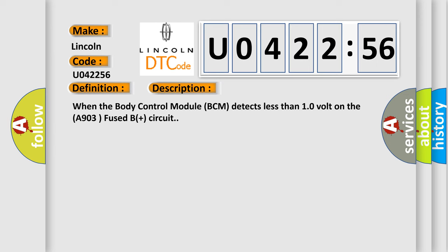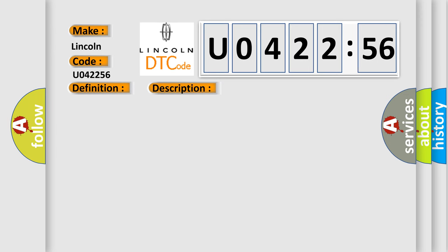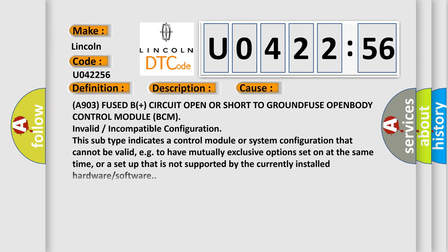This diagnostic error occurs most often in these cases: A903 fused B plus circuit open or short to ground, fuse open, body control module (BCM), invalid or incompatible configuration.